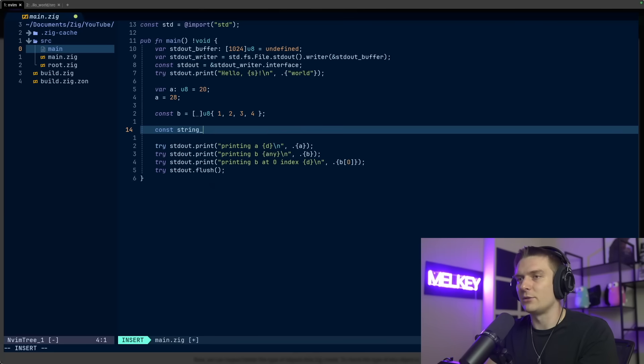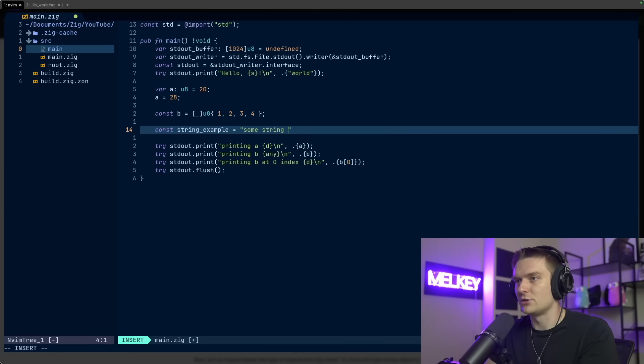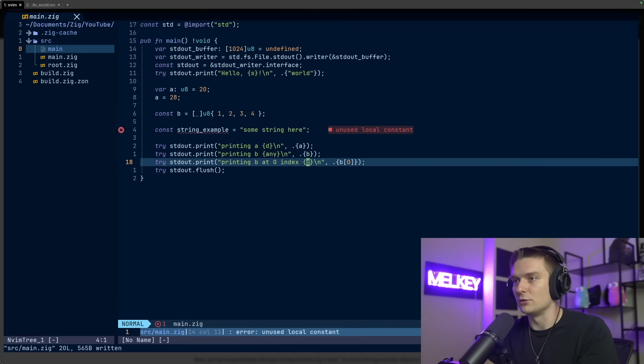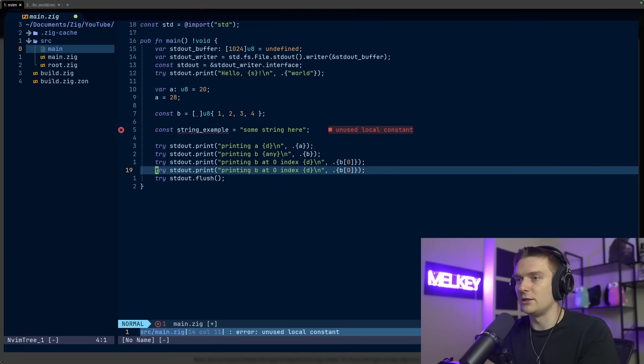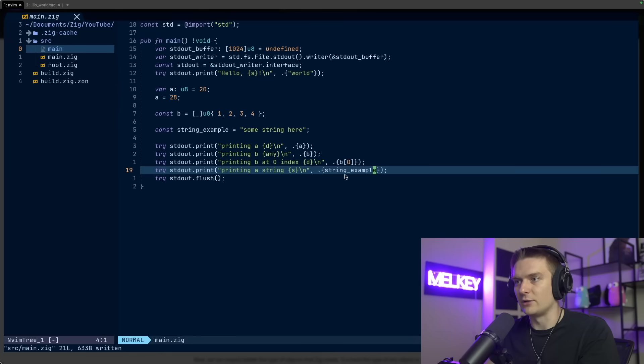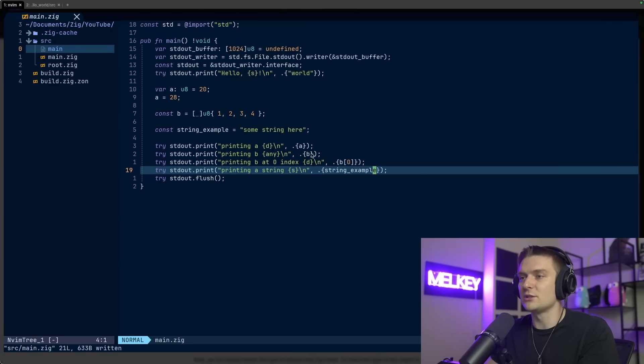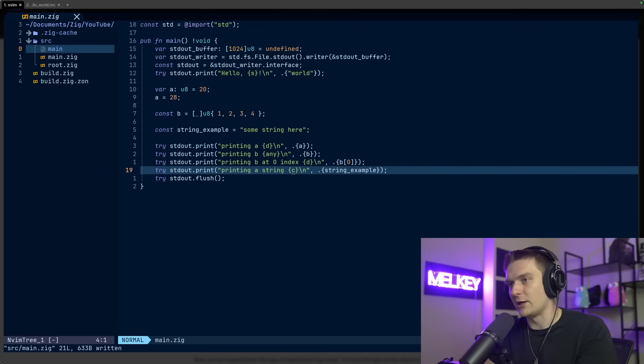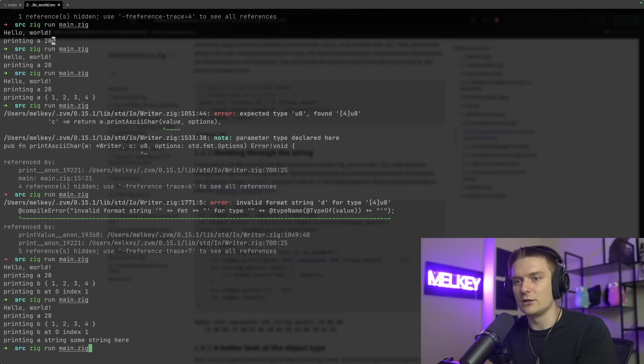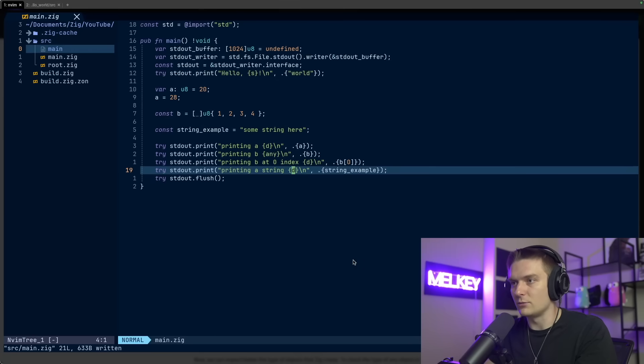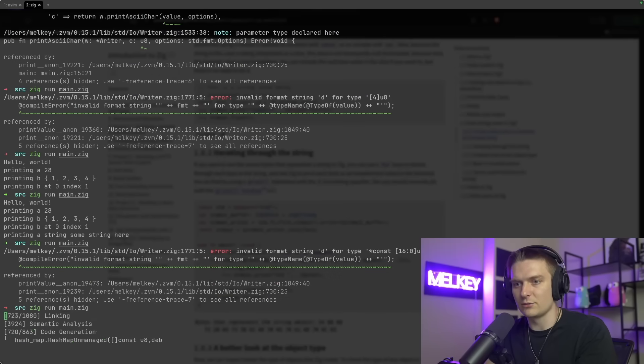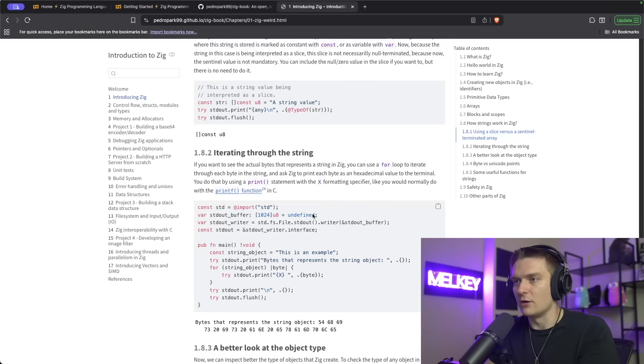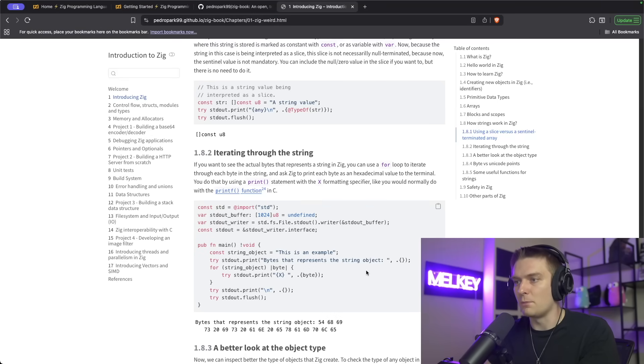This took me a little time to wrap my head around. You can see string example, I can just write it like this: string example equals some string here. Zig will interpret this no problem. It's going to say unused local constant. I could say printing a string - you can see here printing a string, some value here. So it's not a problem to print the string. I can actually modify it, and I think I can put X here to get the hex representation. You can see here, I can get the hex representation of the string as well.